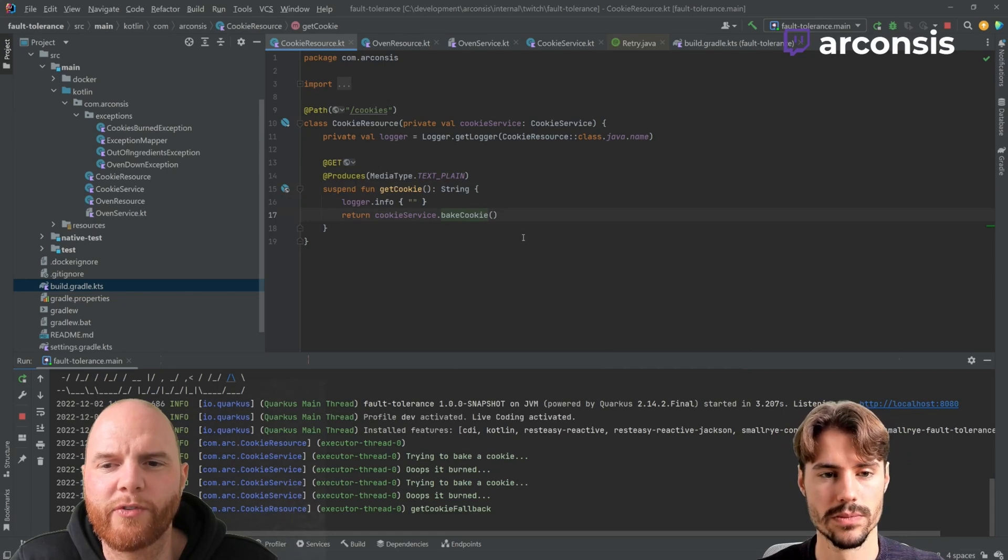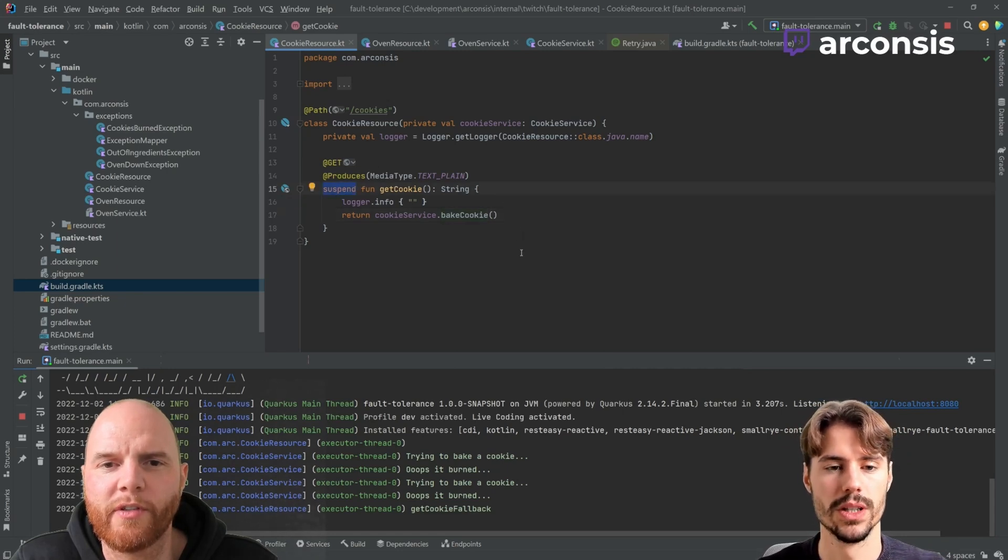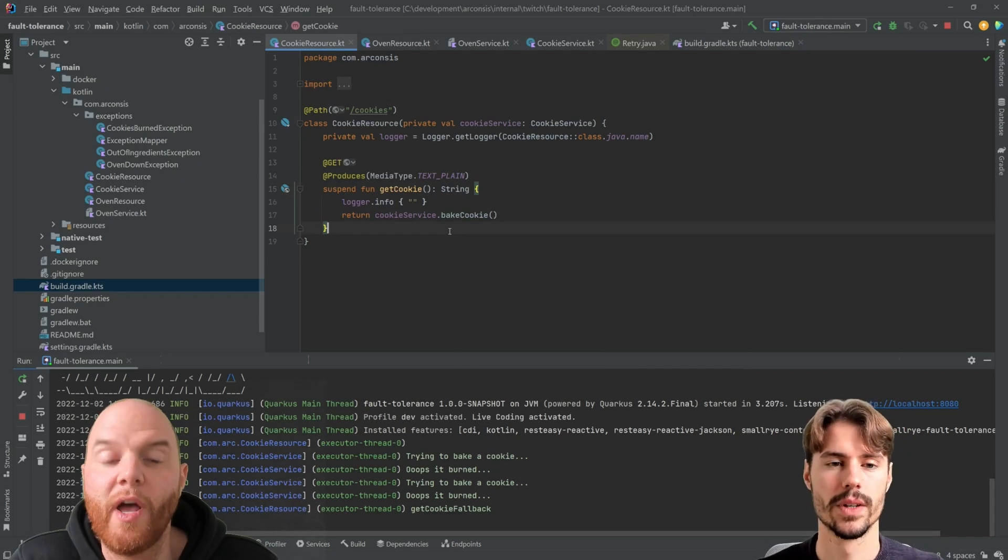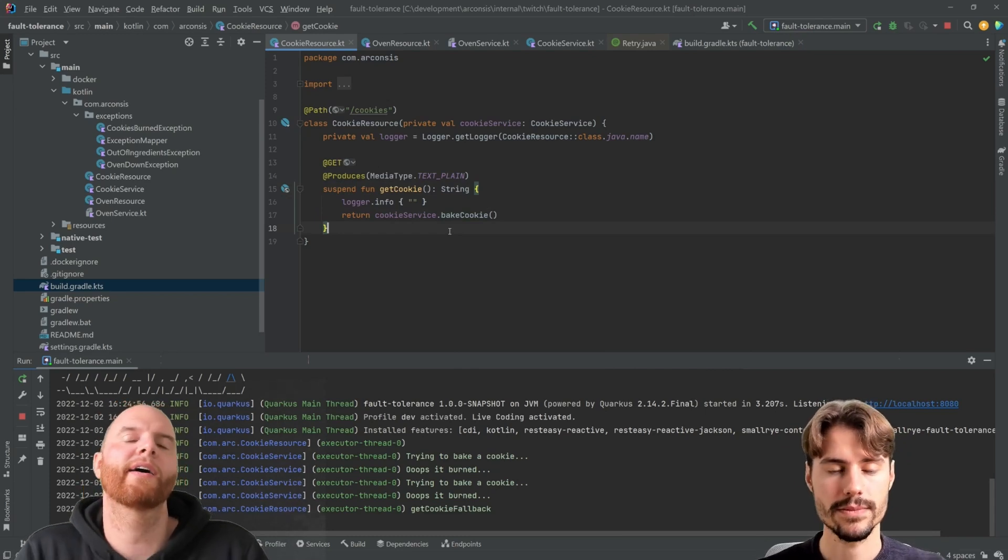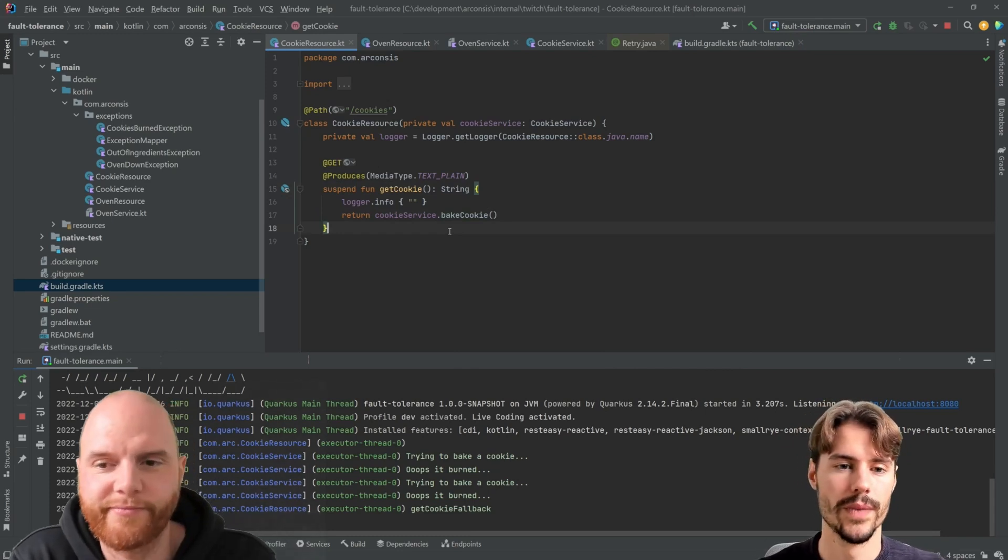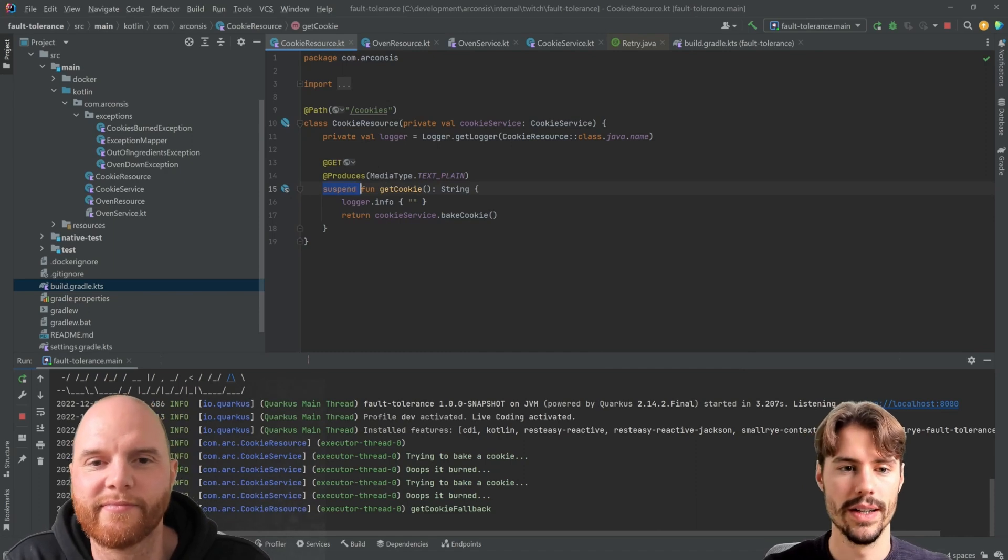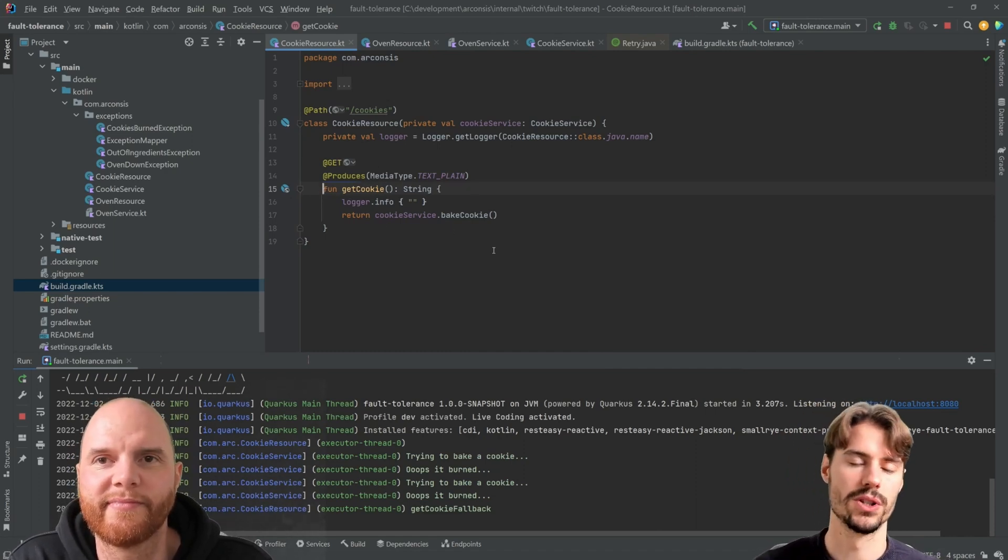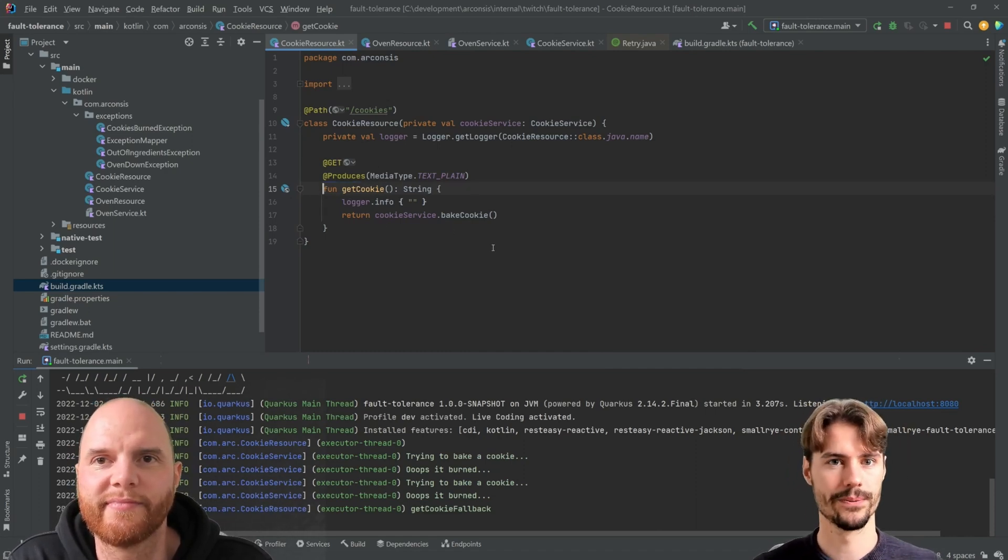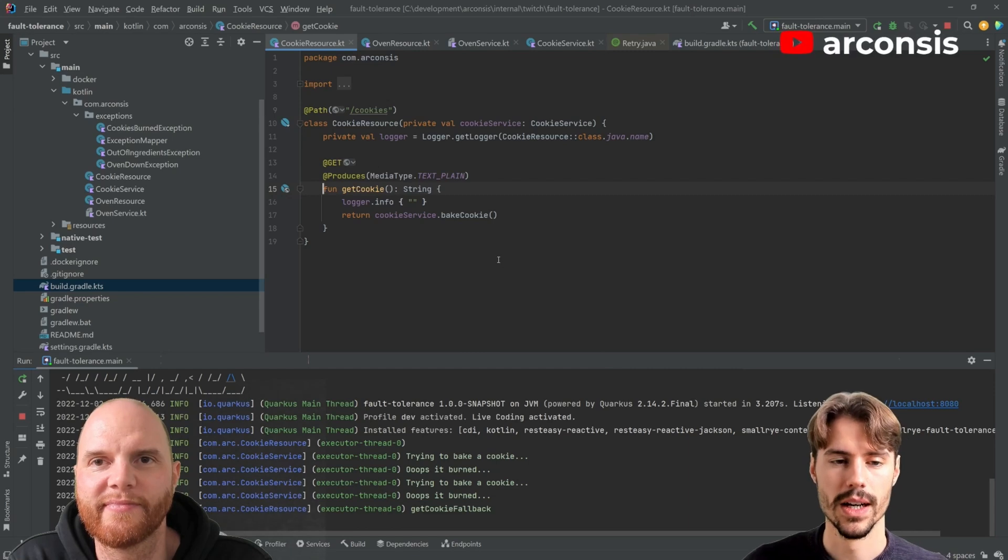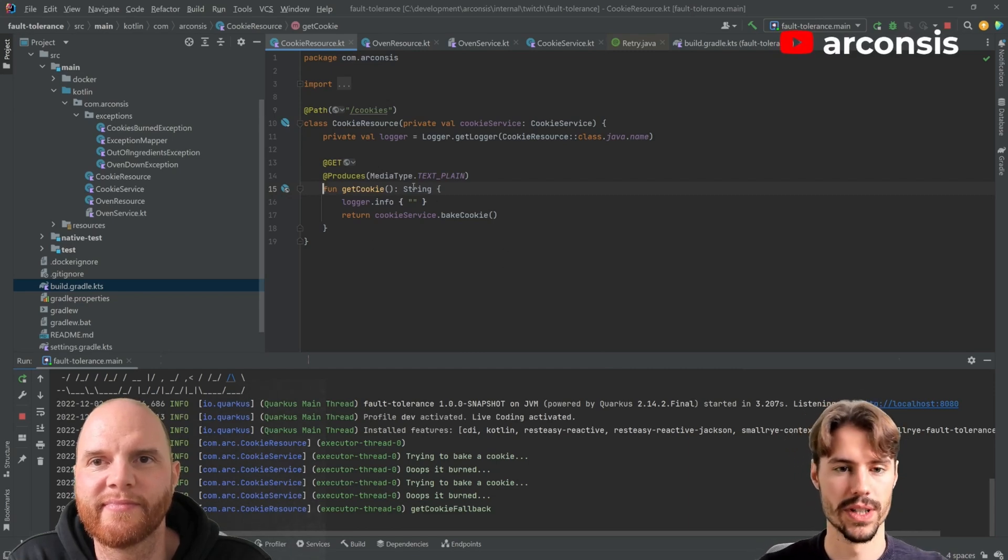Where would it run without the suspend? Without the suspend, it would run in a thread pool. Ah, okay. Yeah. So in Quarkus, Quarkus tries to identify what your method is doing or how it's behaving, and it's doing that based on the return type.